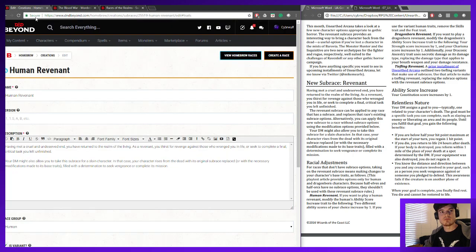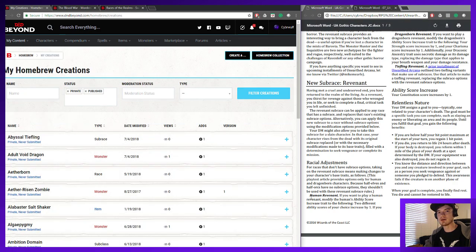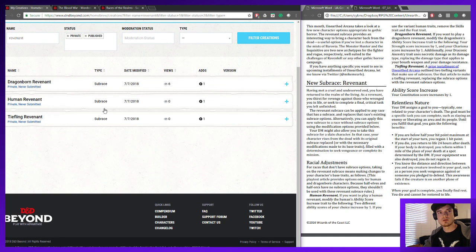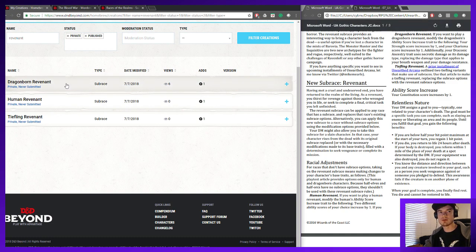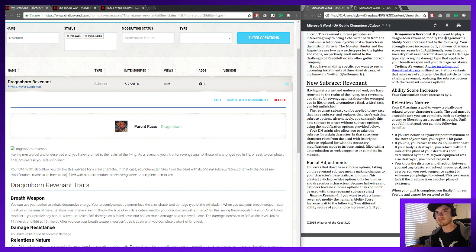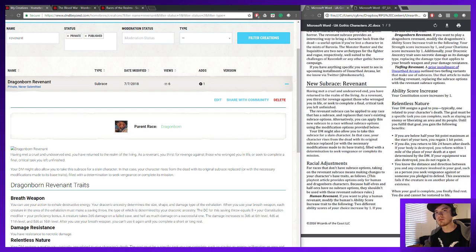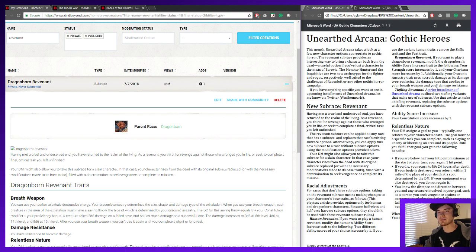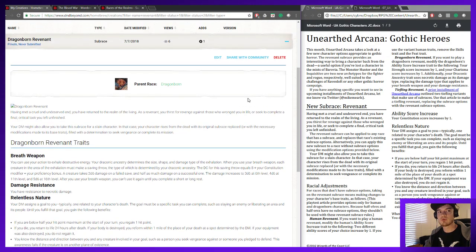That was obviously not the only Revenant on here — this was just one of the racial adjustments. The most complicated one of these is going to be the Dragonborn Revenant, and it doesn't seem that way, but think about it: we're essentially taking one point away from Strength and putting it in Constitution, and we are changing our damage resistance and our breath attack to necrotic damage. That's where it gets tedious.